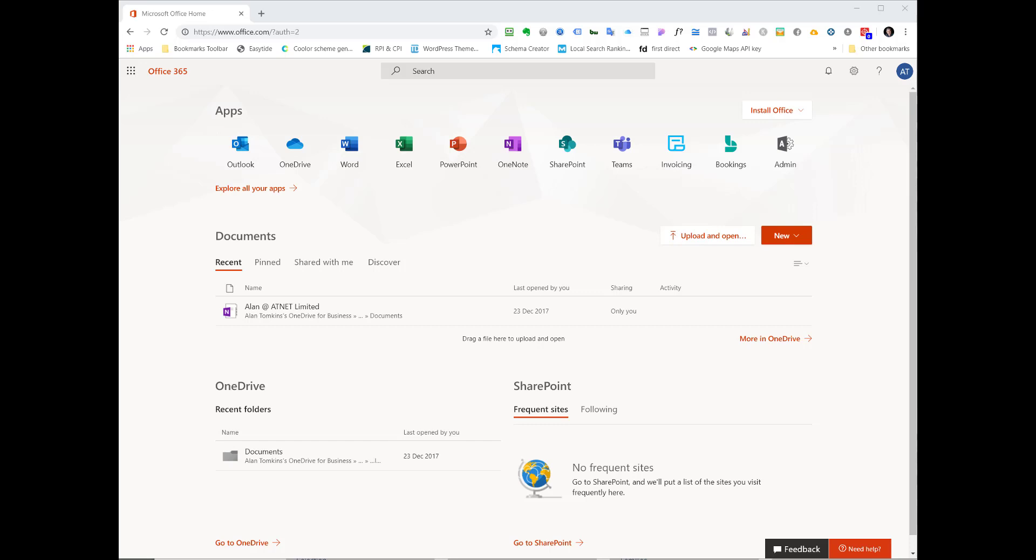In this two minute video I'm going to show you how to whitelist a domain name for emails coming from that domain name into your Office 365 account.